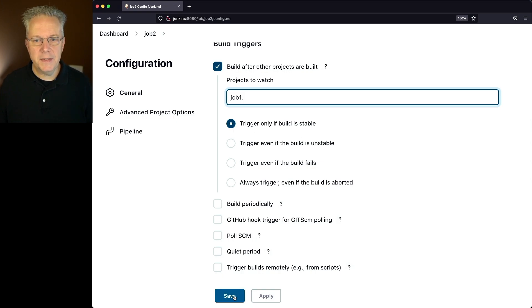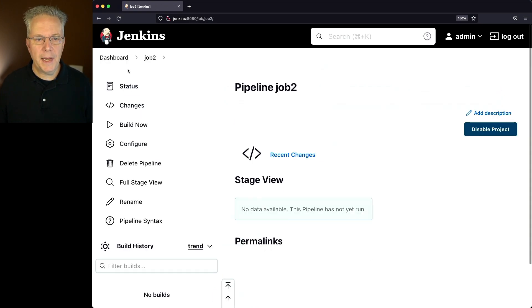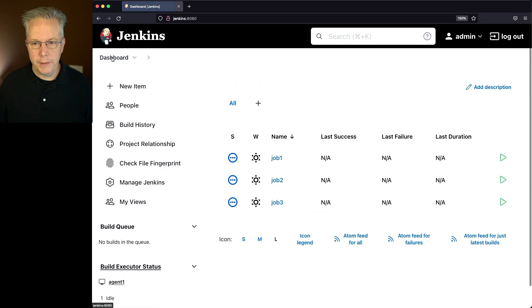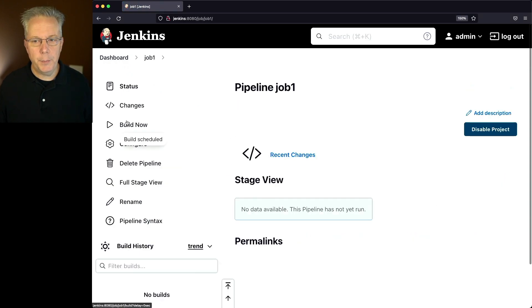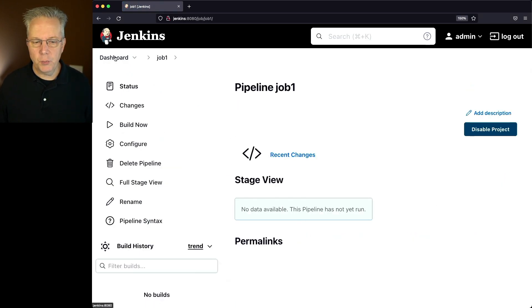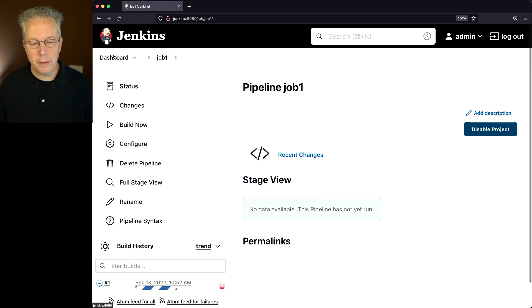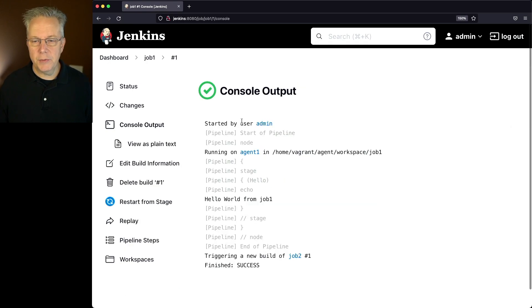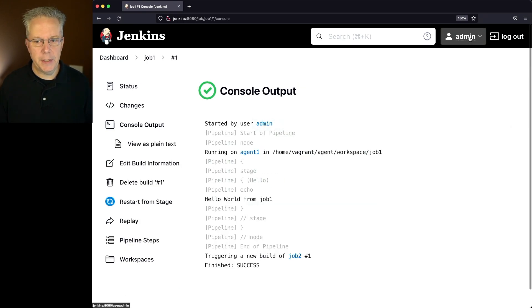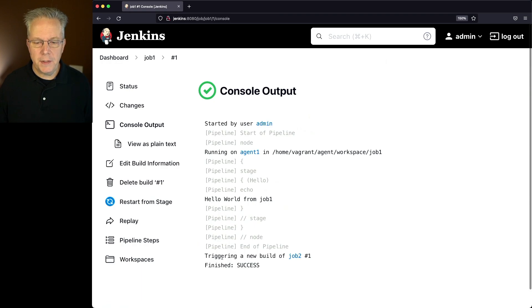Let's go ahead and click on save. Let's go back over to job one and run job one. So we click on build now for job one. That will finish reasonably quick. Here's number one running. We can see it was started by admin. That's who I'm logged in as right now. We have our hello world, but then notice at the end triggering a new build of job two.